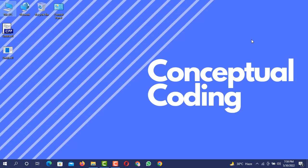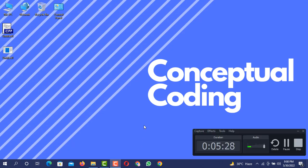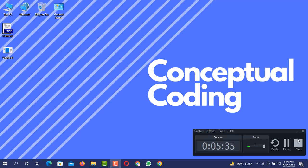So that's all from today's video. I hope that you guys liked the video. If you liked the video then do subscribe to my YouTube channel Conceptual Coding and don't forget to press the bell icon so you never miss any kind of update from my YouTube channel Conceptual Coding. Thank you.